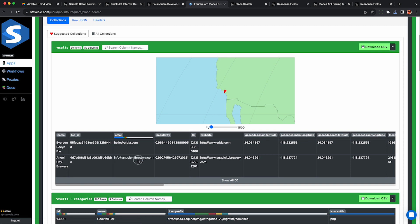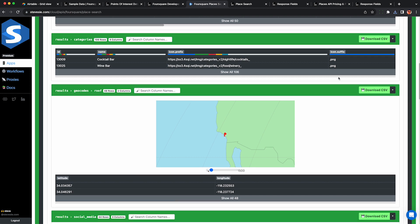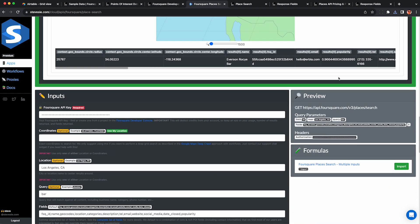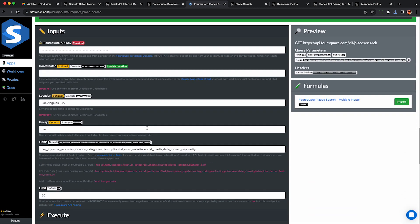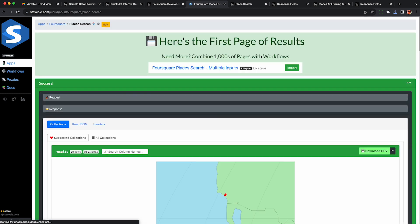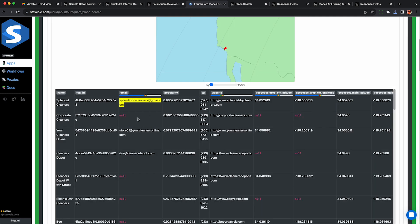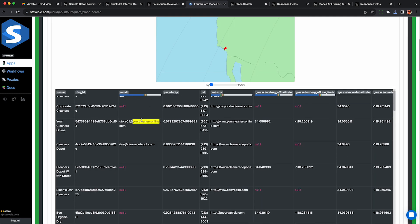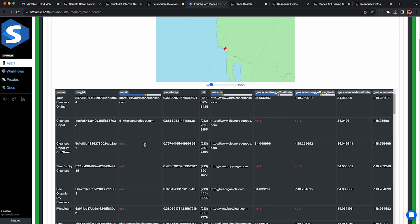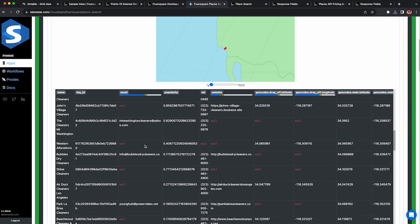You can also keep doing this with different search queries. Like I said, they have a very free text friendly search field. So you can put in any type of search query you want for a business. You can even get very specific. Foursquare seems to have a very good matching engine under the hood, very similar to Google. Just keep getting all these emails for all these different business types you may want to reach out to.